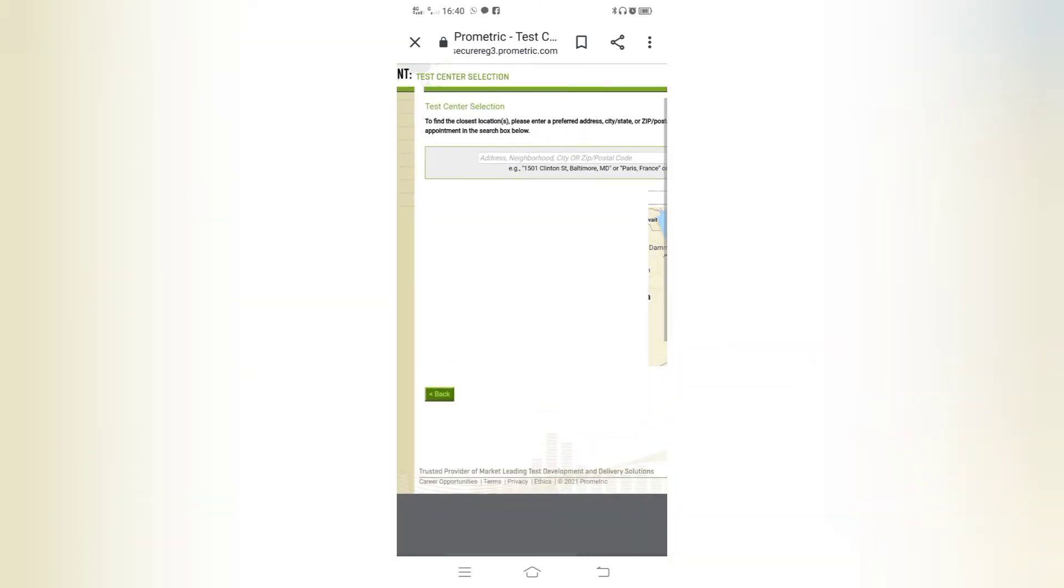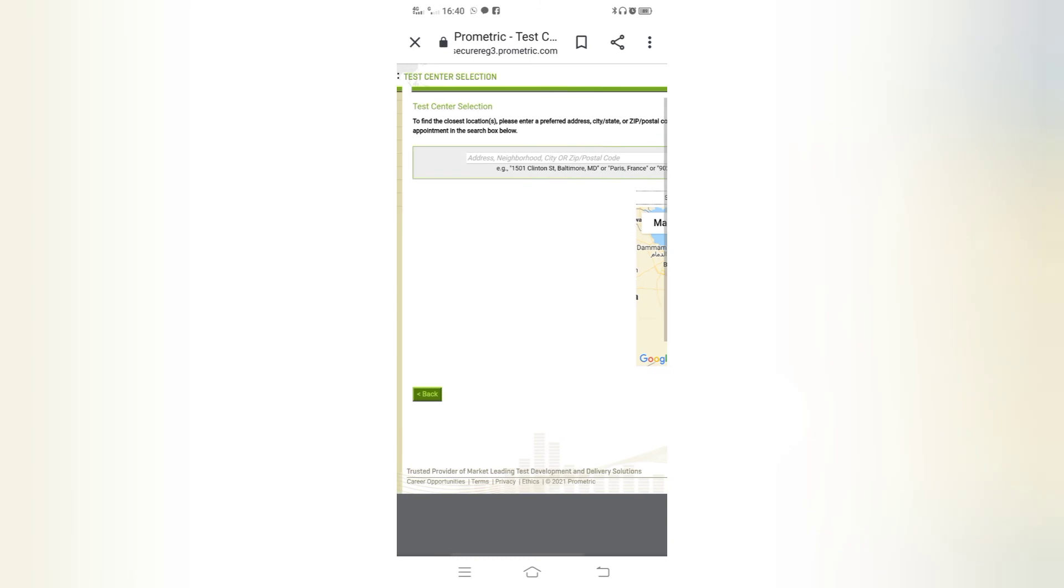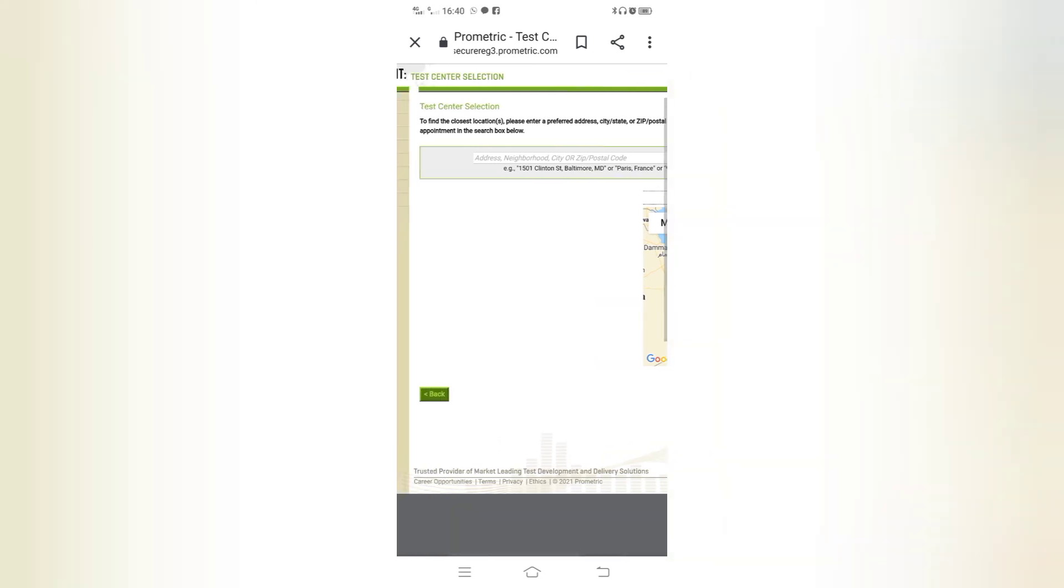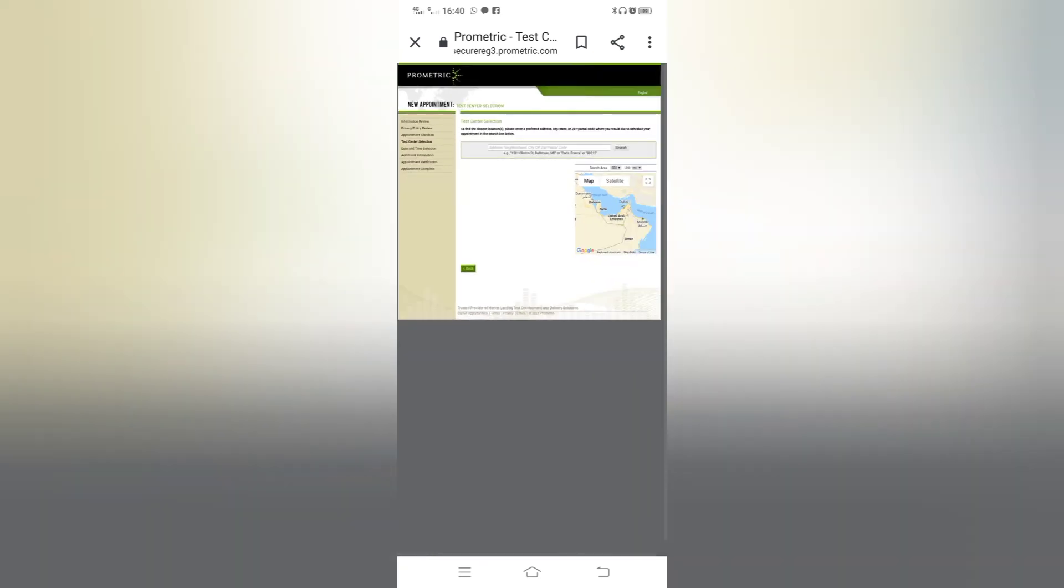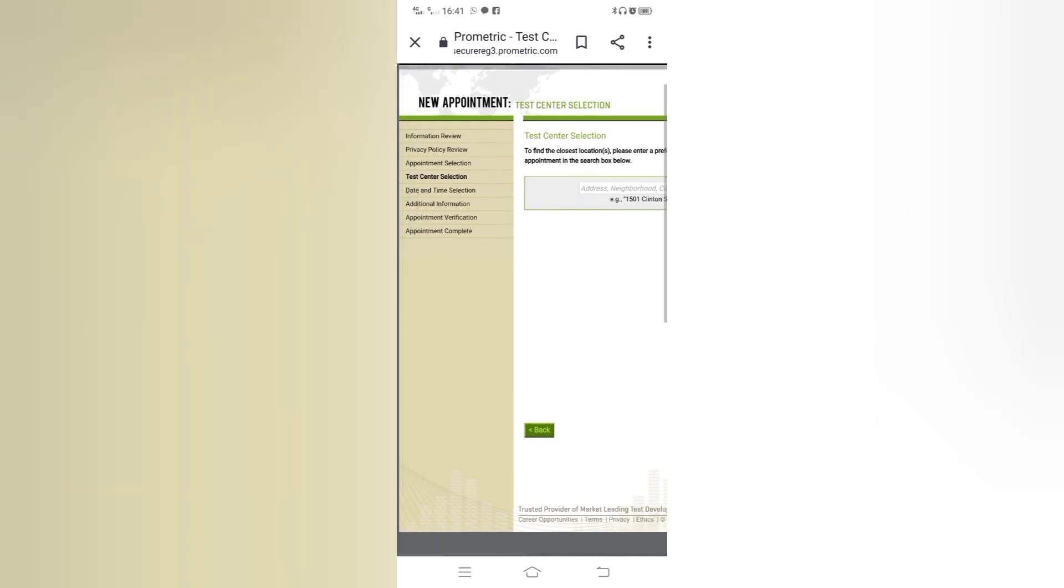Here you can see you have to find the closest location. Please enter a preferred address or state zip postal code where you can appoint in the search box below. You have to select in this map. You can see center location and next you have to click after selecting the center.